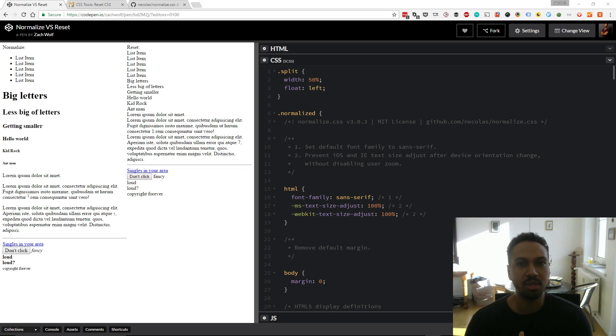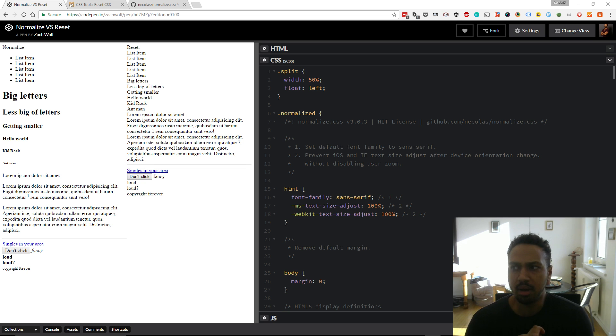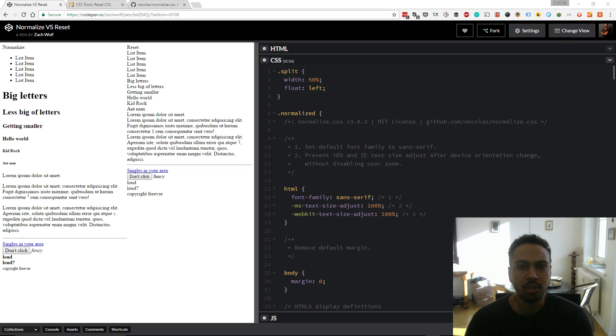This one's not going to take too long. The question comes in two parts: what's the difference between resetting and normalizing CSS and then the second part is which would you choose and why.